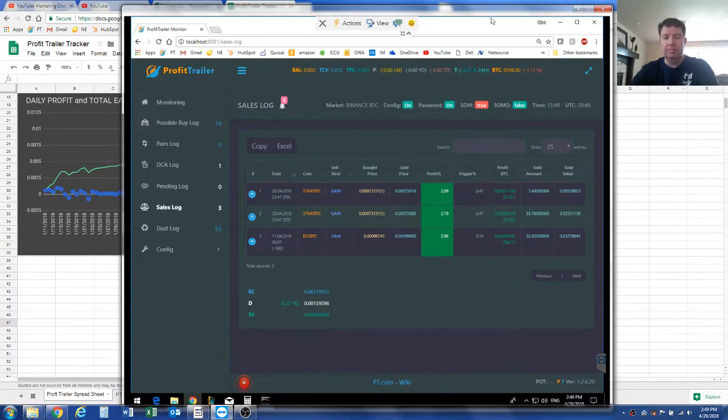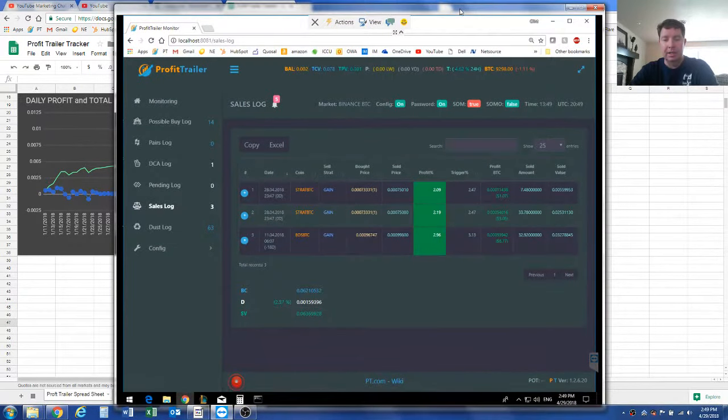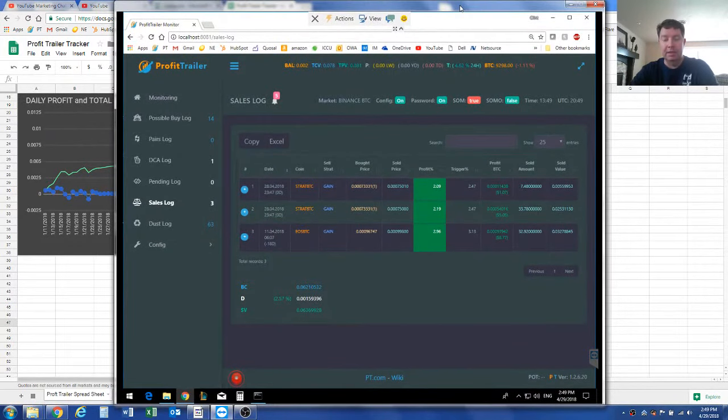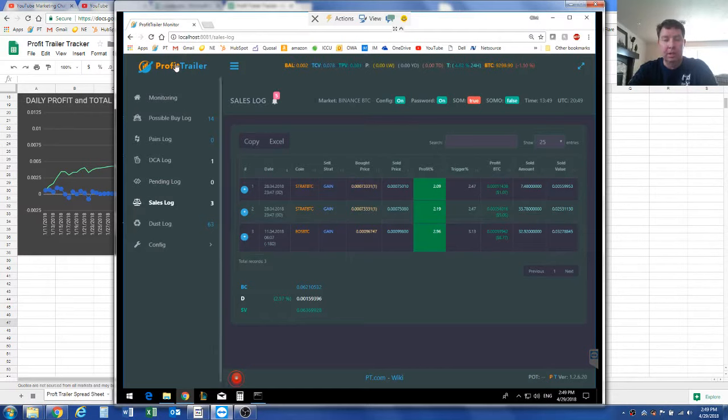Hello everybody, this is Clint, the Dumb Old Dad, and I'm finally coming back with a YouTube video on my Bitcoin profit trailer.